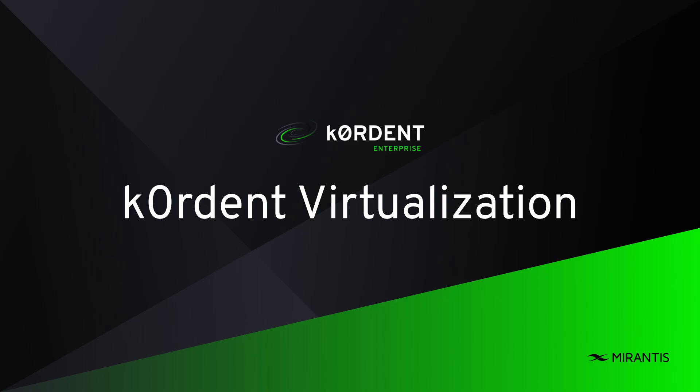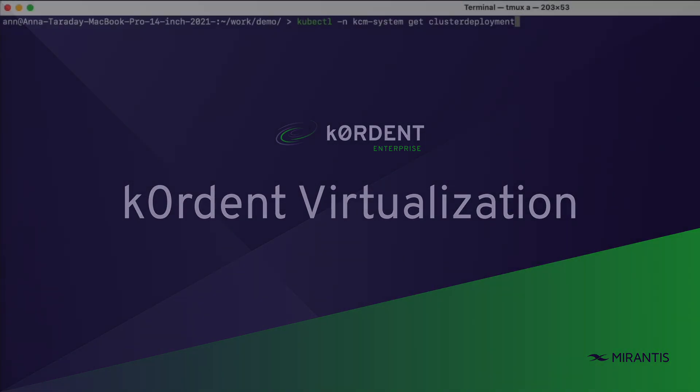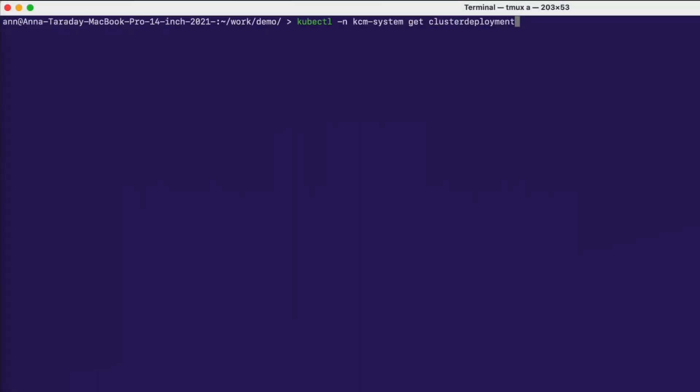Hi everyone, I'm going to show a demo of Mirantis Coordinate Virtualization, starting with how to install KubeVirt on a coordinate cluster and then how to perform simple operations with VMs using the KubeVirt dashboard.